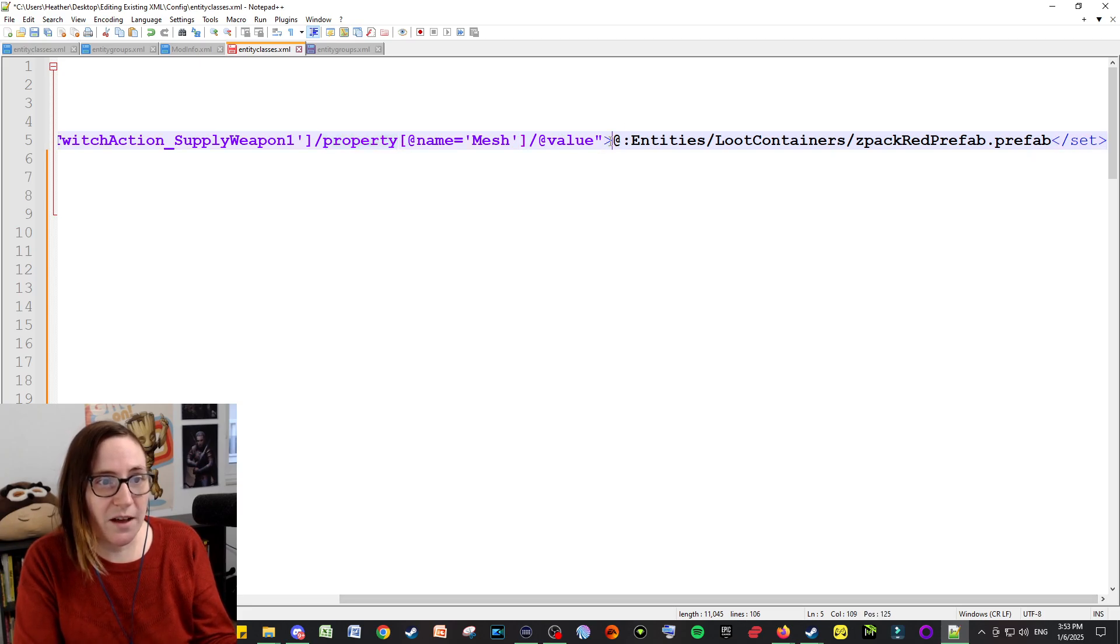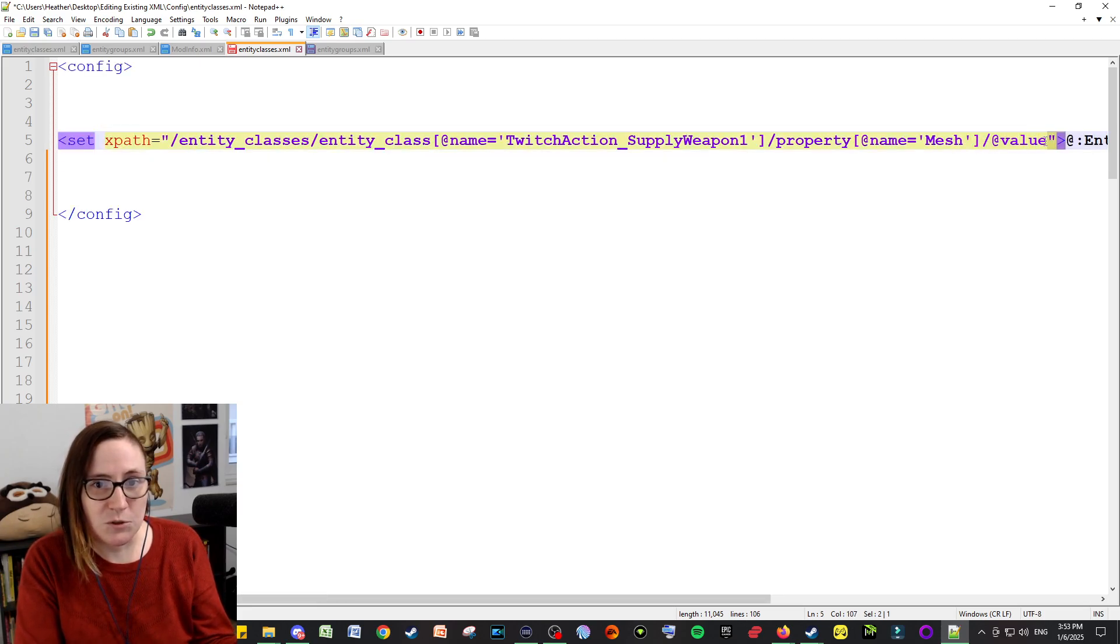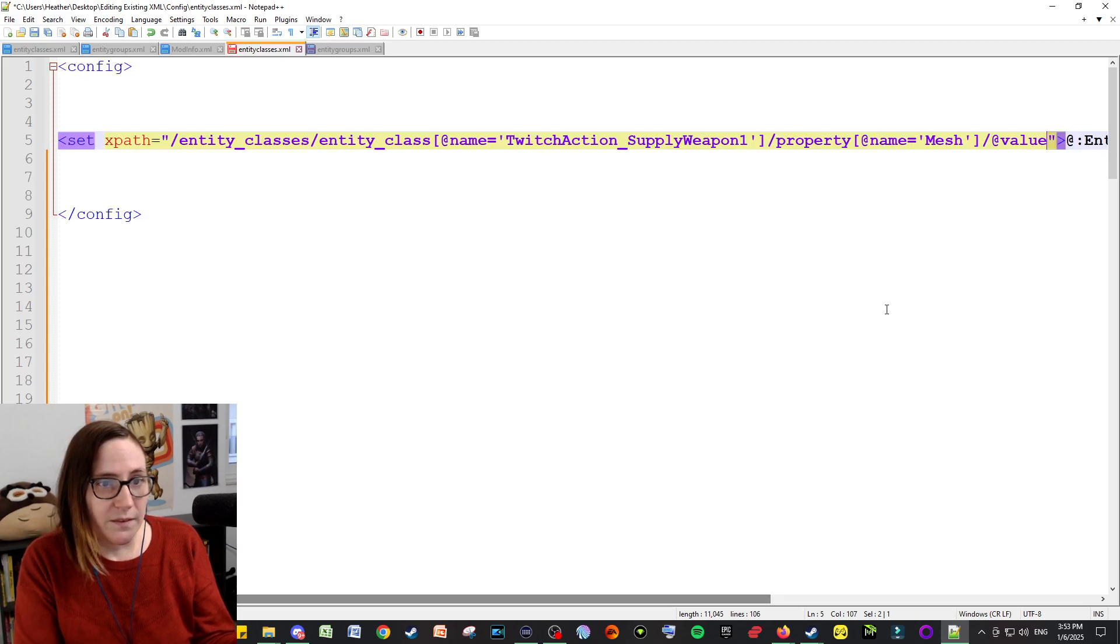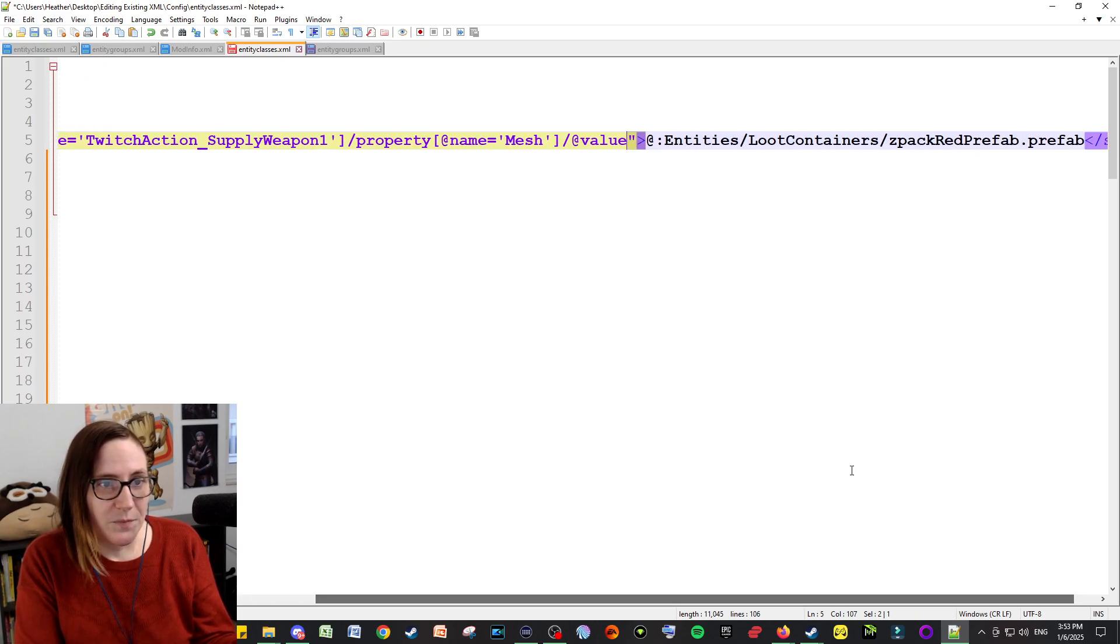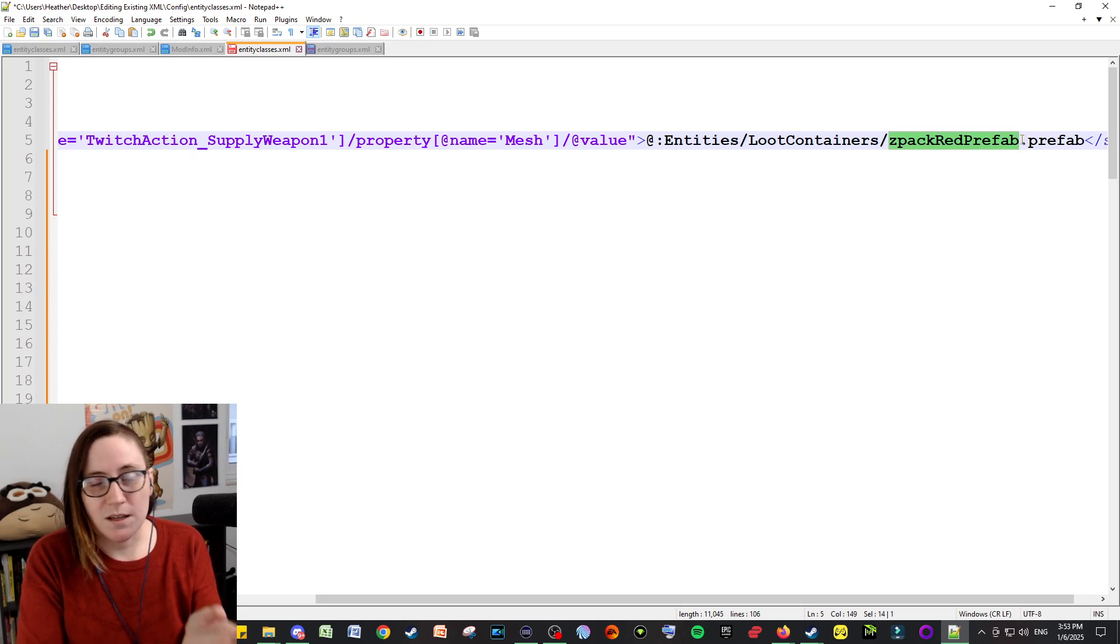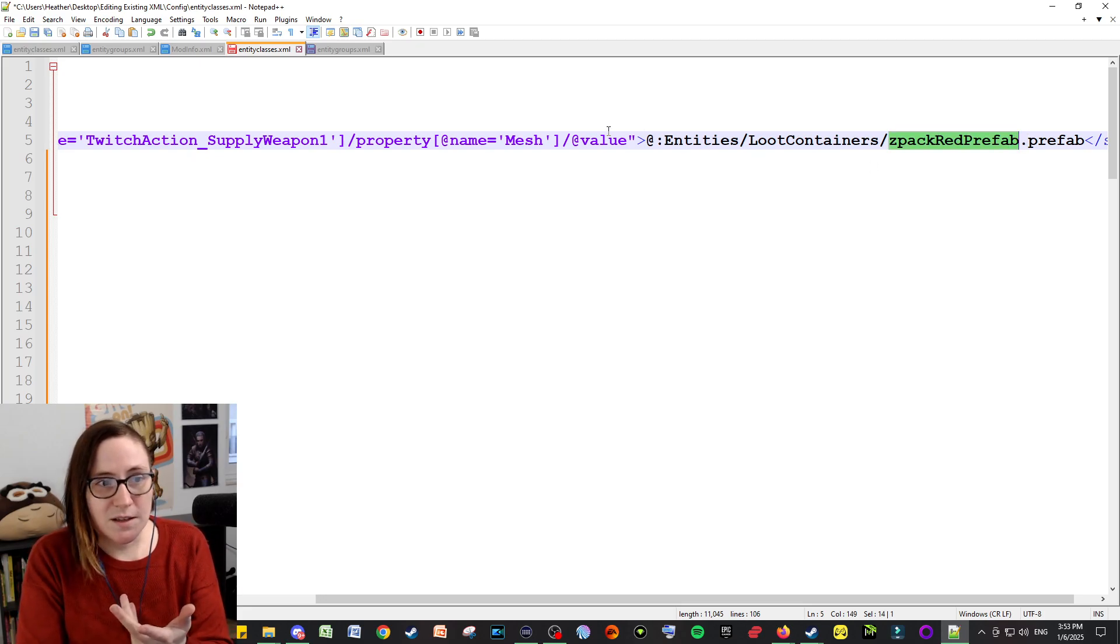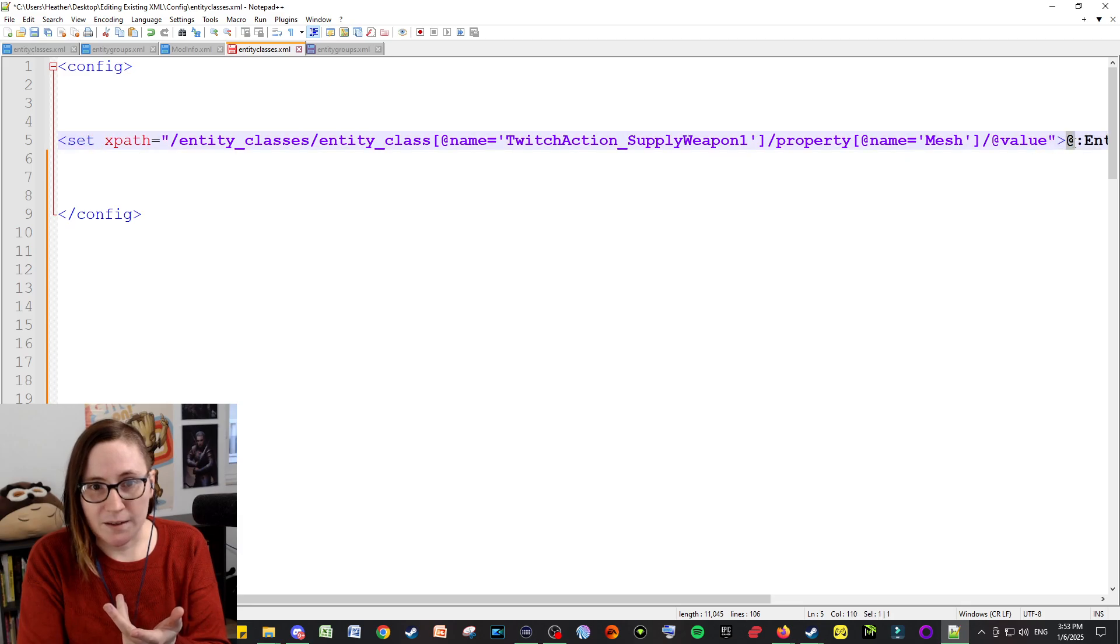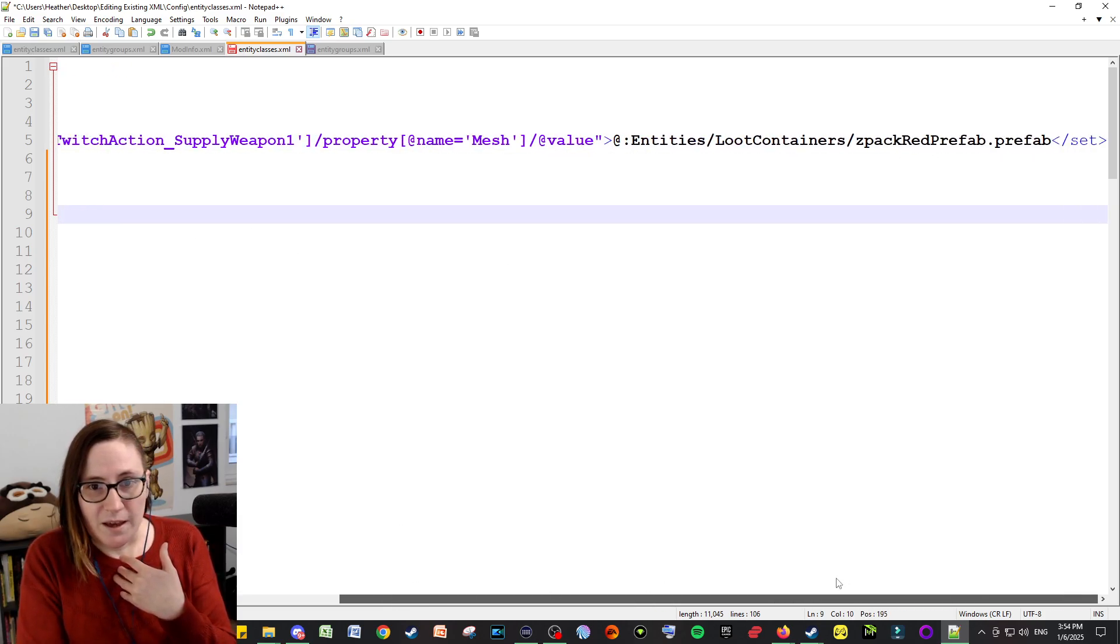And in the game, this is the mesh for the supply weapon crate. It's a loot container crate that looks like a Shotgun Messiah crate typically. And I had decided that instead of that value, this is the changed part, right? Instead of that value, I want the value to be, I want it to be the loot container, the Z Pack Red prefab, which I found in another file.